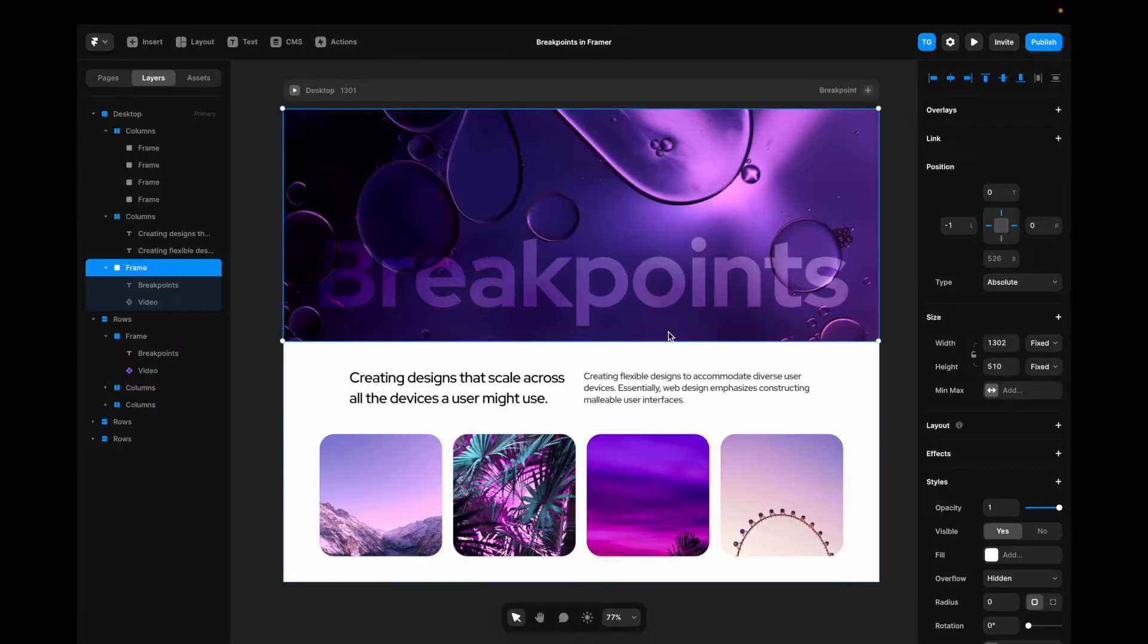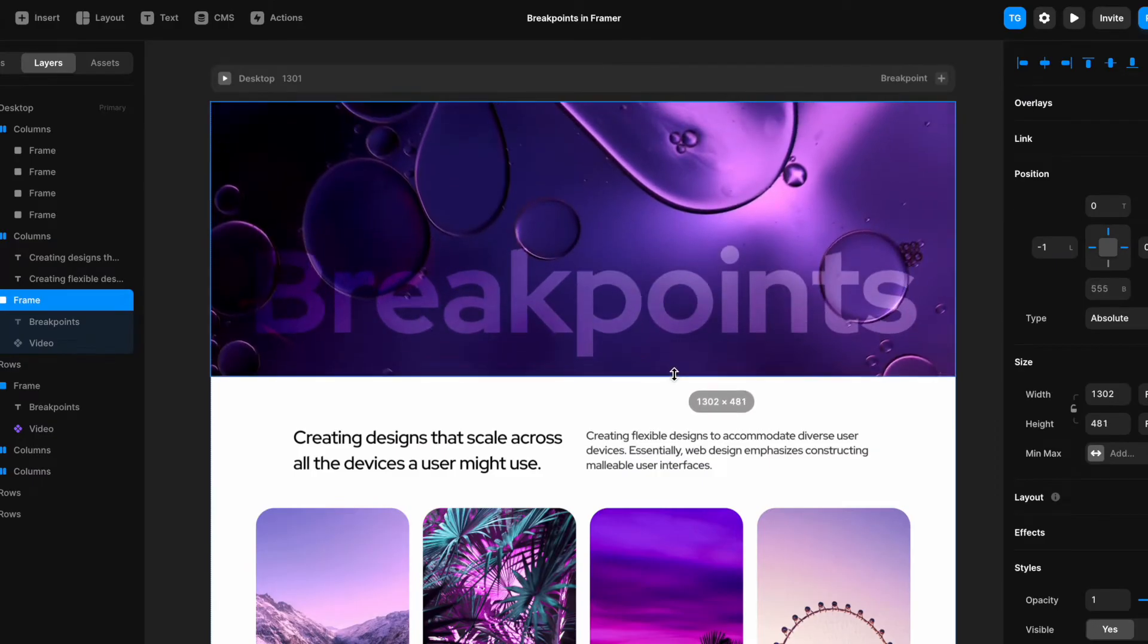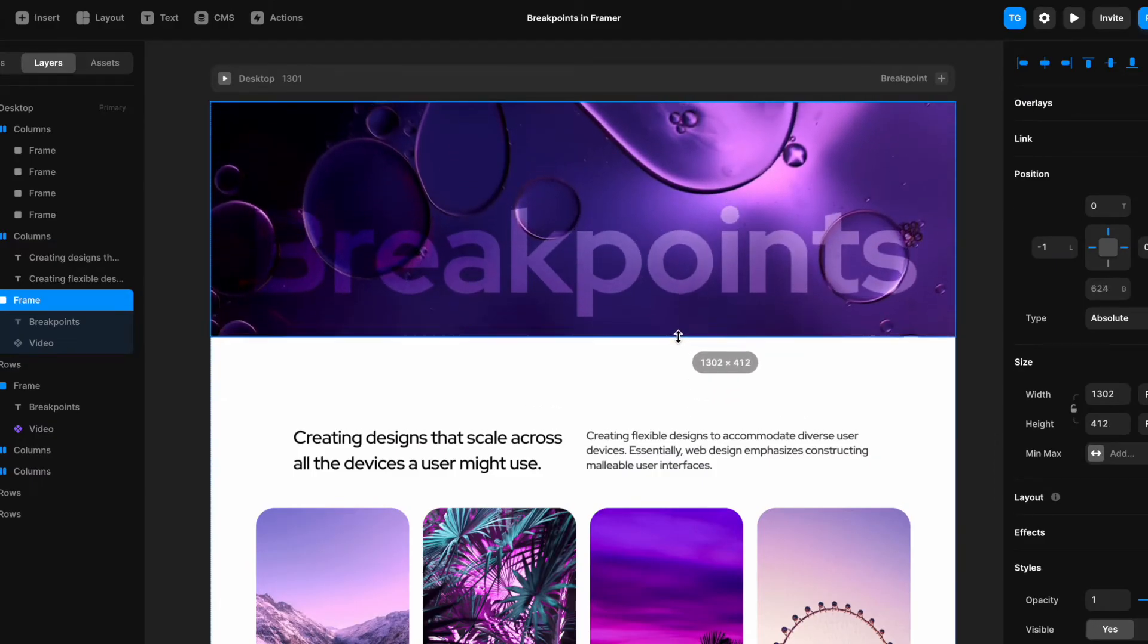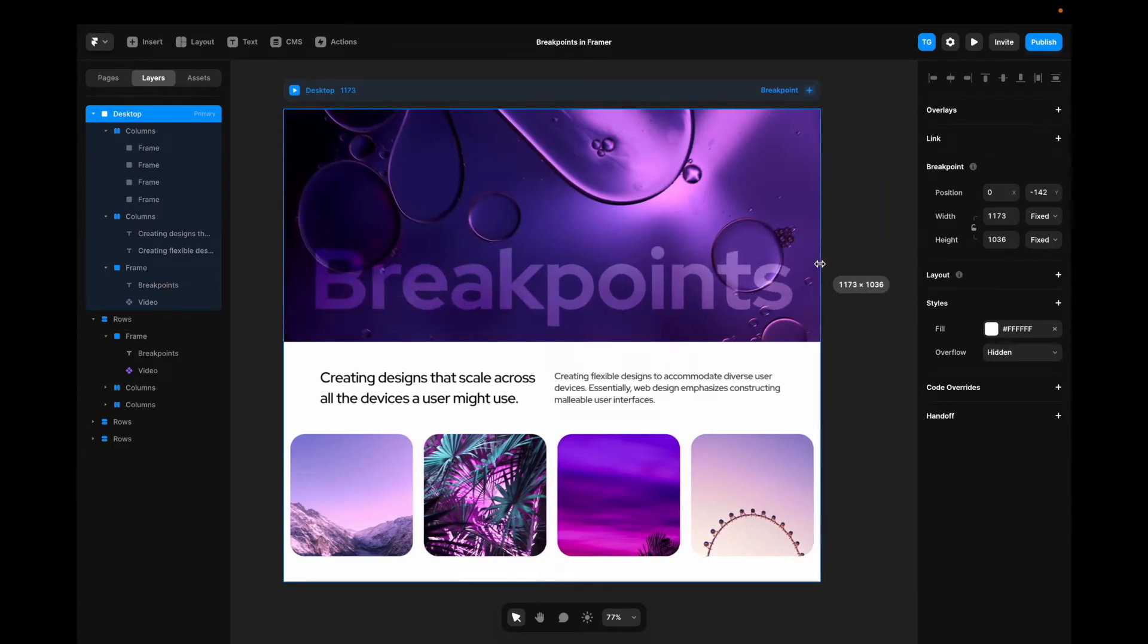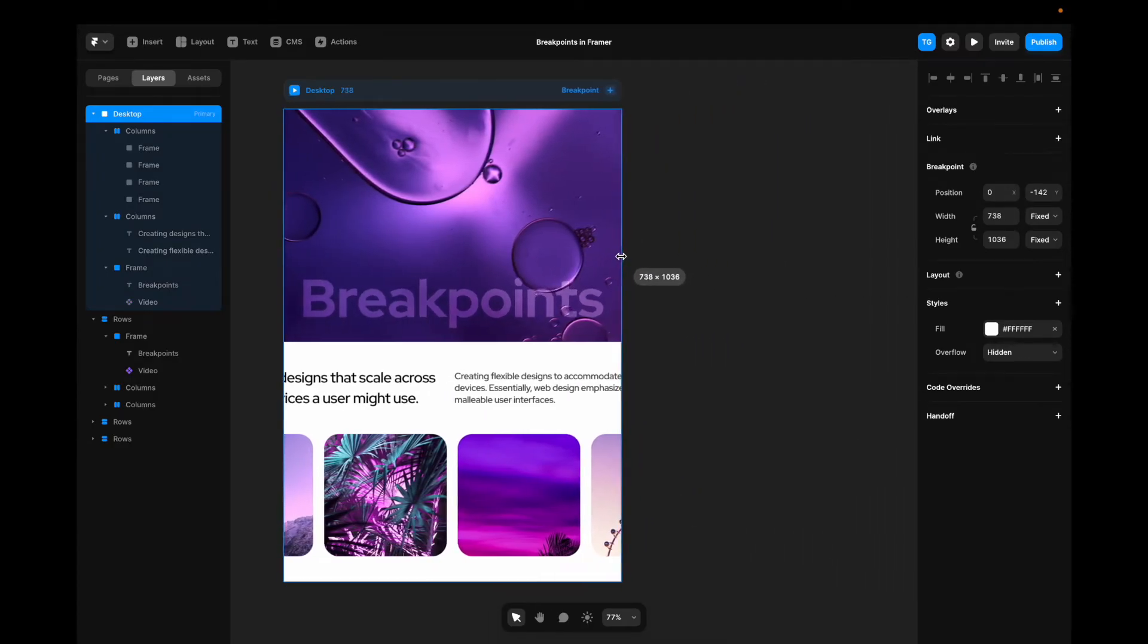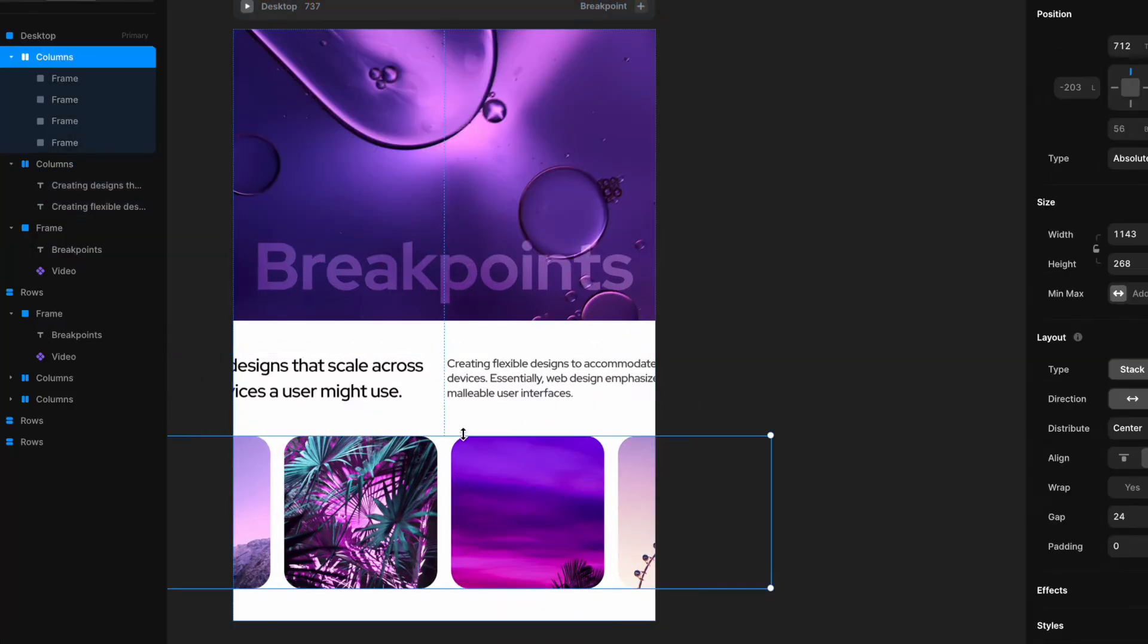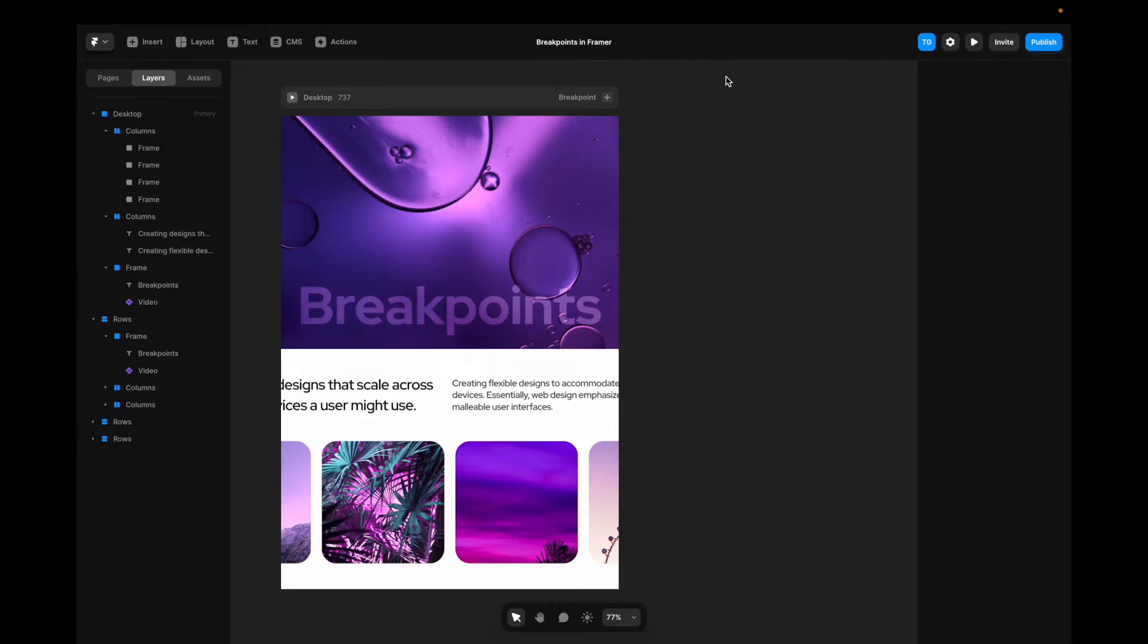Now if I decrease the size of the frame here, you can see that it's still pinned to the bottom. Also exactly how we want it to. However, as you saw, the text here and the images go outside of the frame when we scale it downwards. Now how do we fix that?